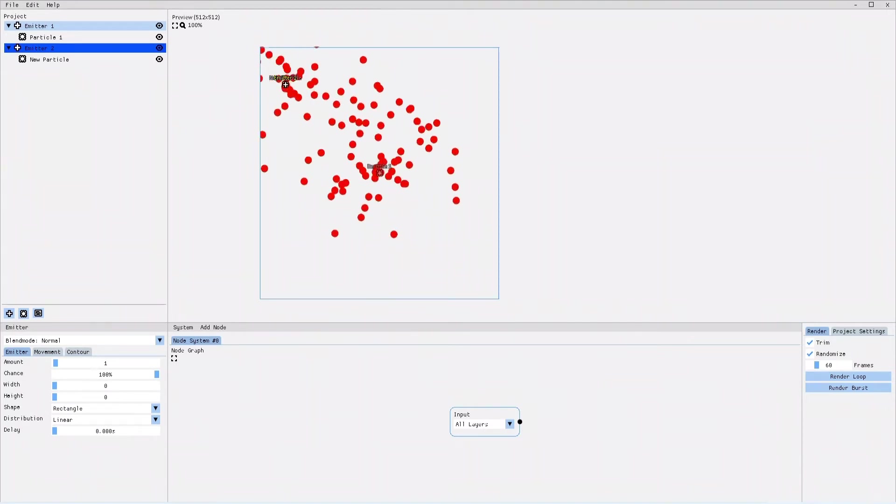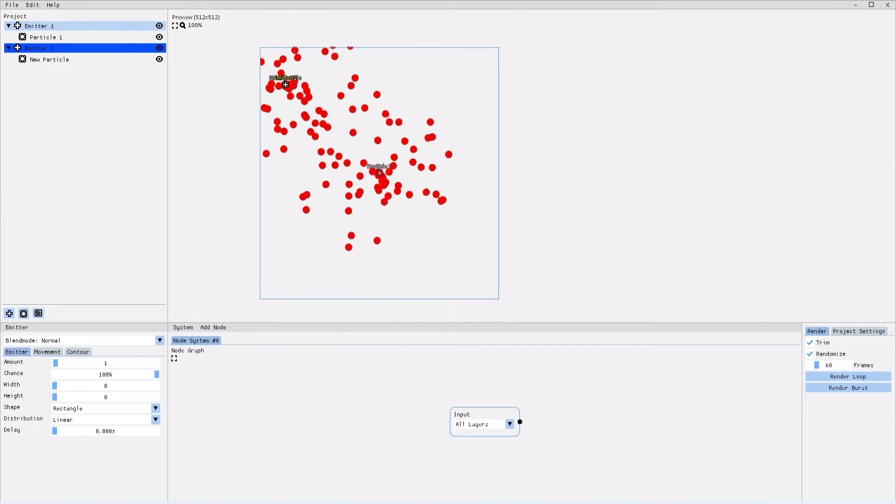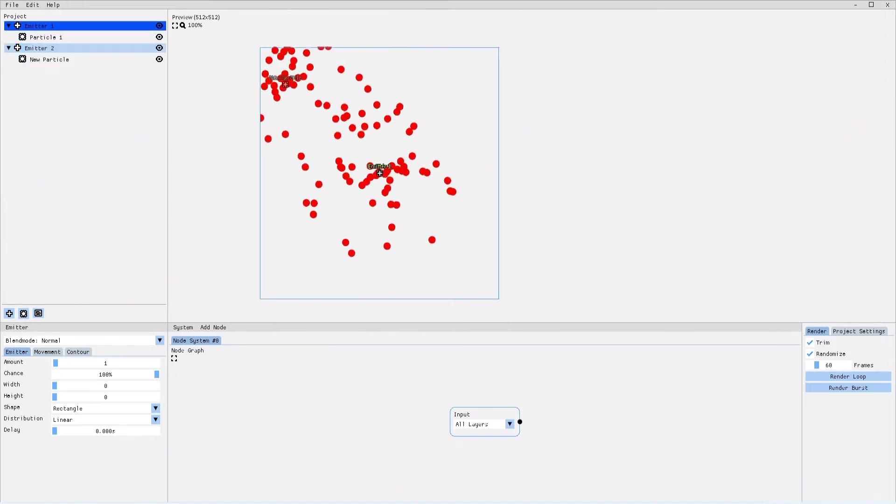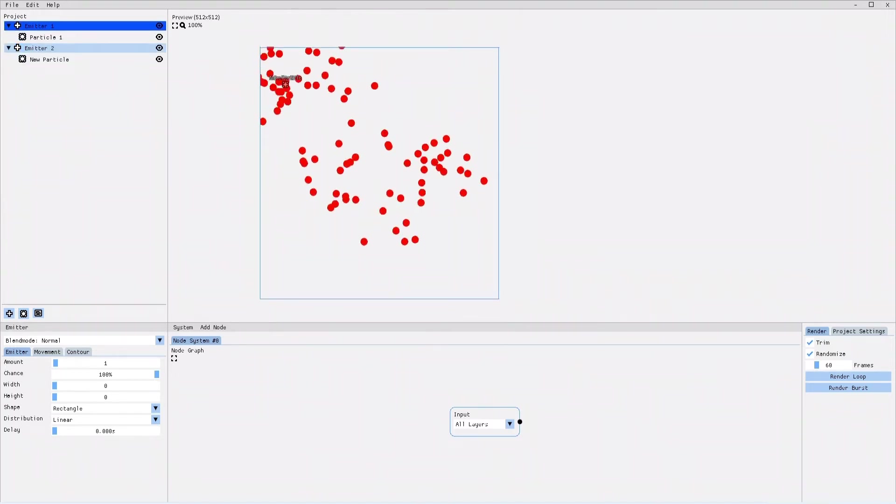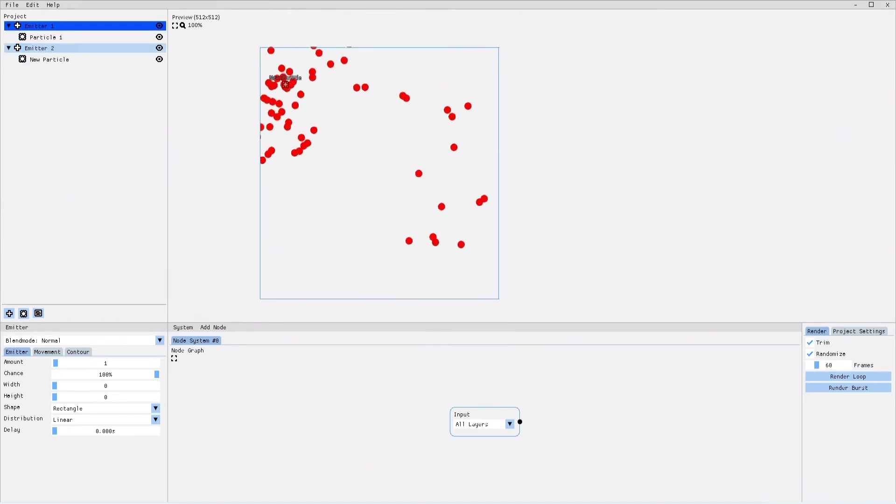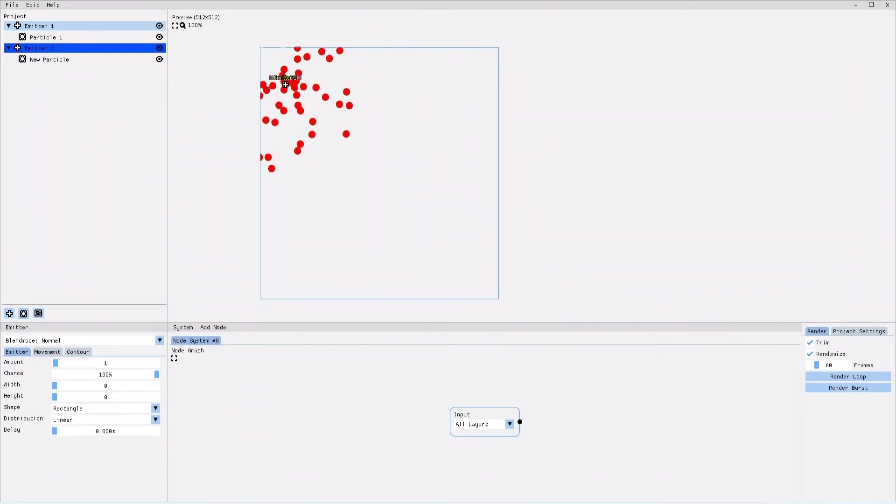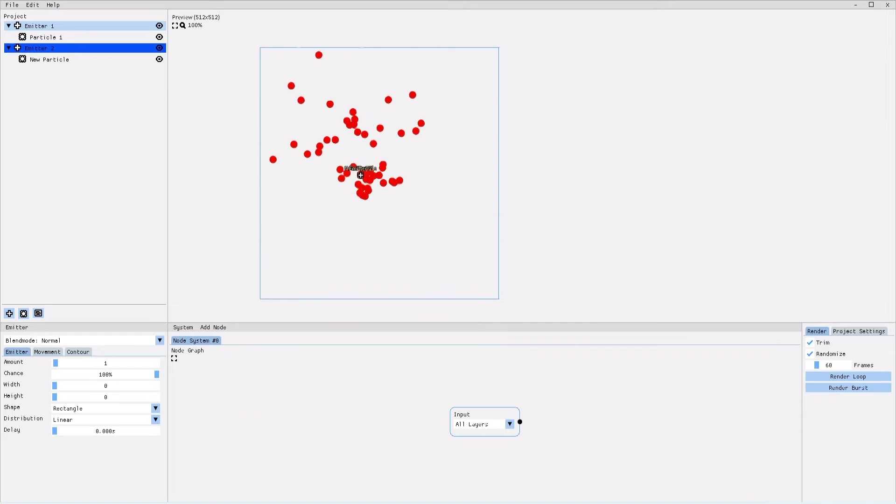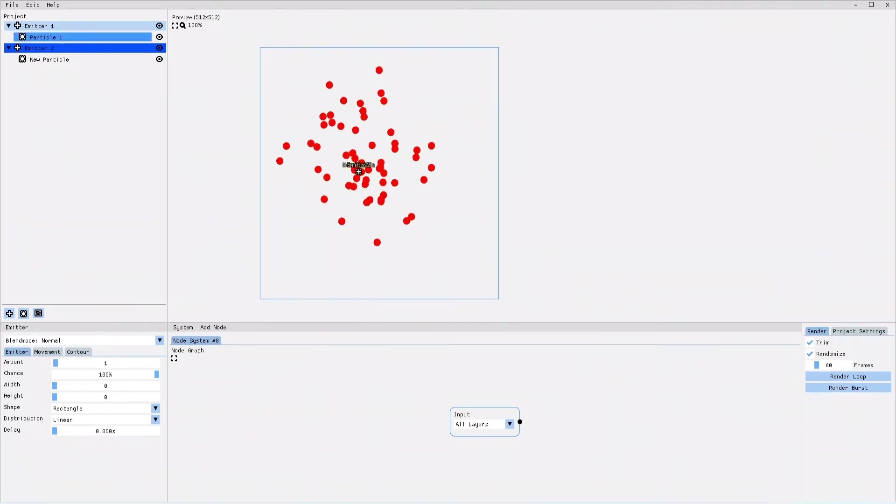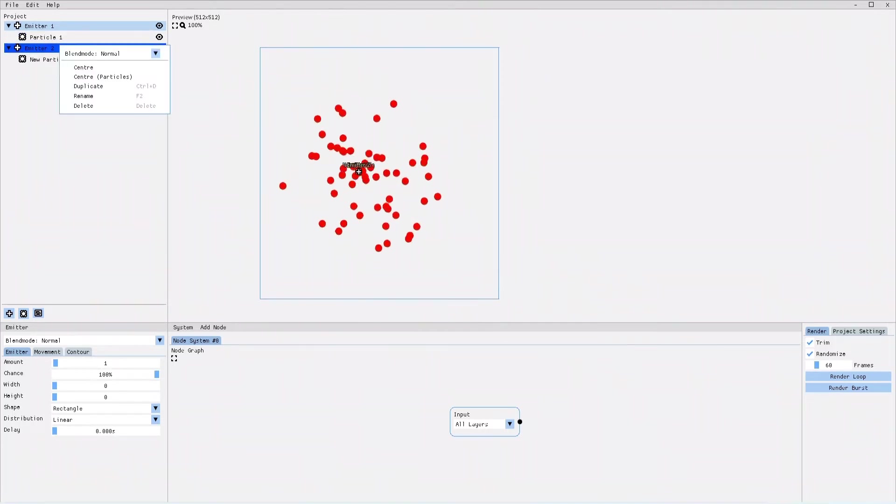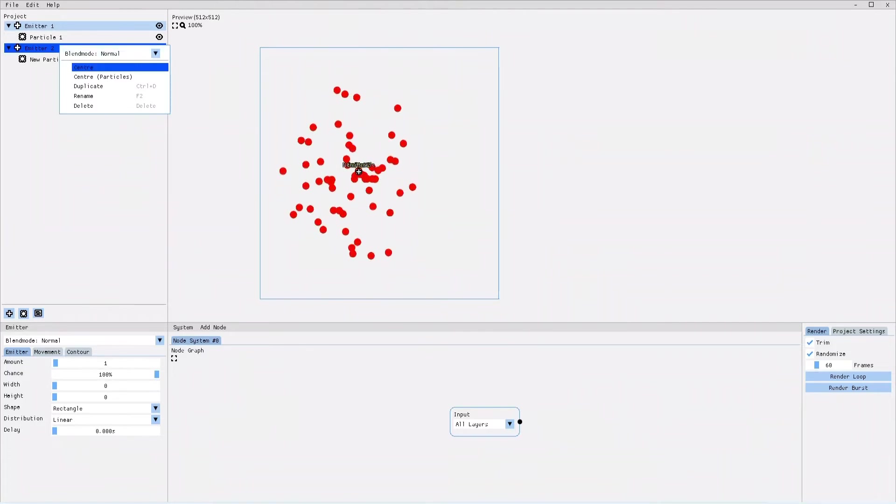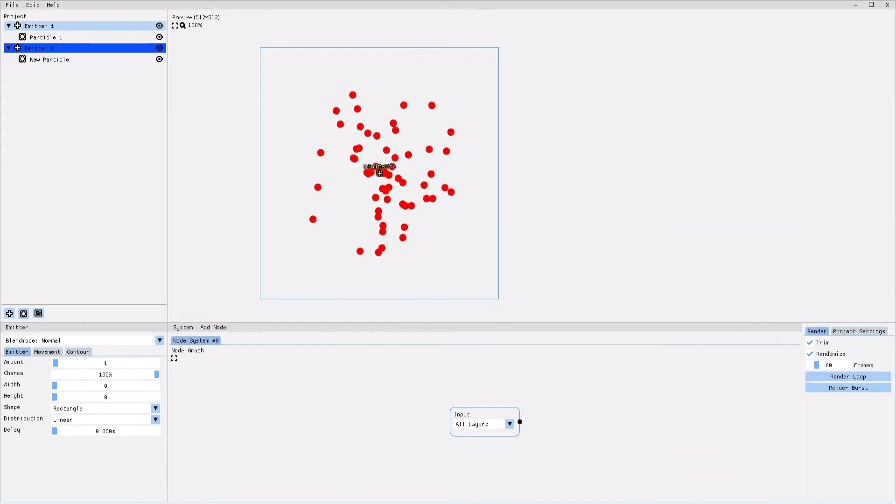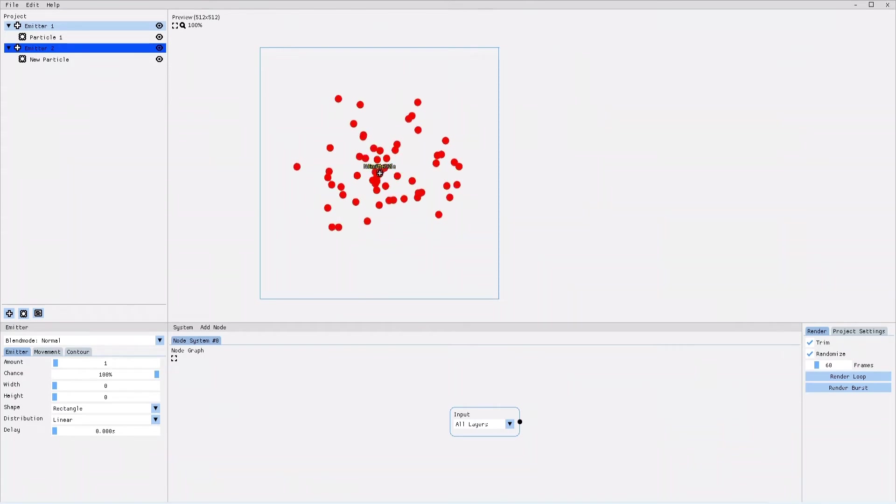Let me just quickly move the first emitter to the side. I did that by selecting the emitter and dragging it to where I want it to. Now let me center the second emitter. I can do that by either selecting and dragging the emitter as I already did, or by right clicking on the emitter and then selecting center. This way the emitter is automatically placed in the exact center of the canvas.